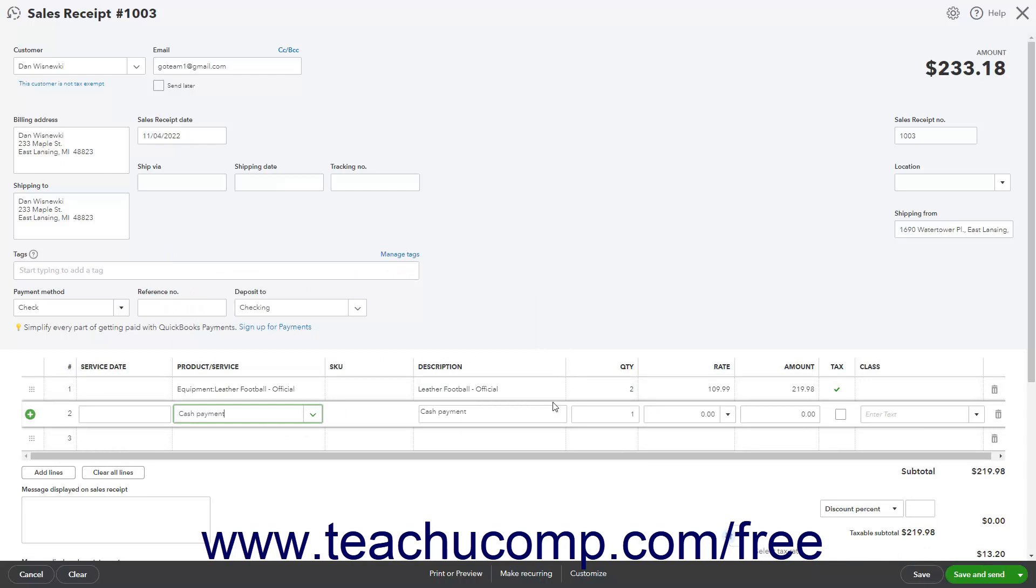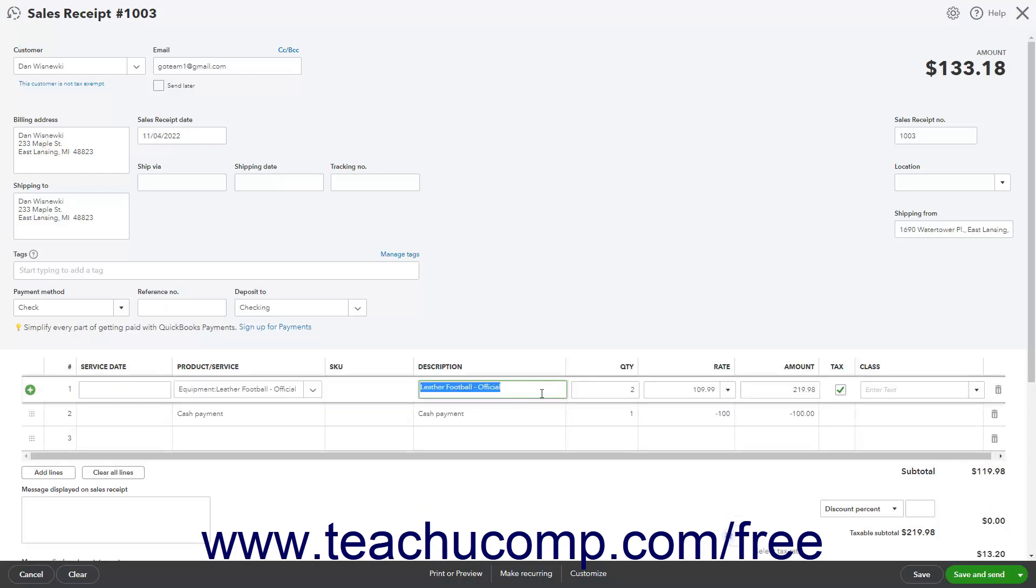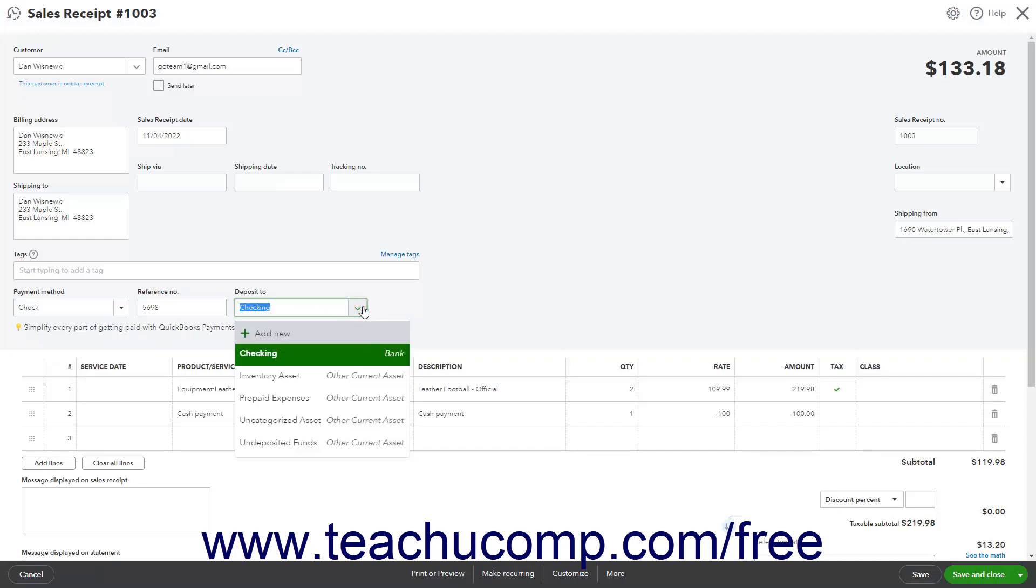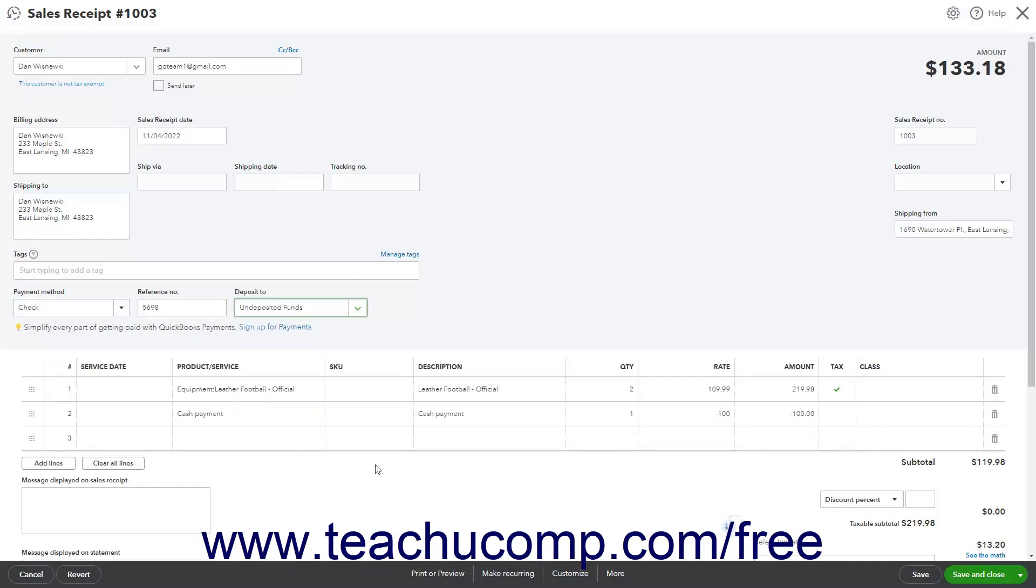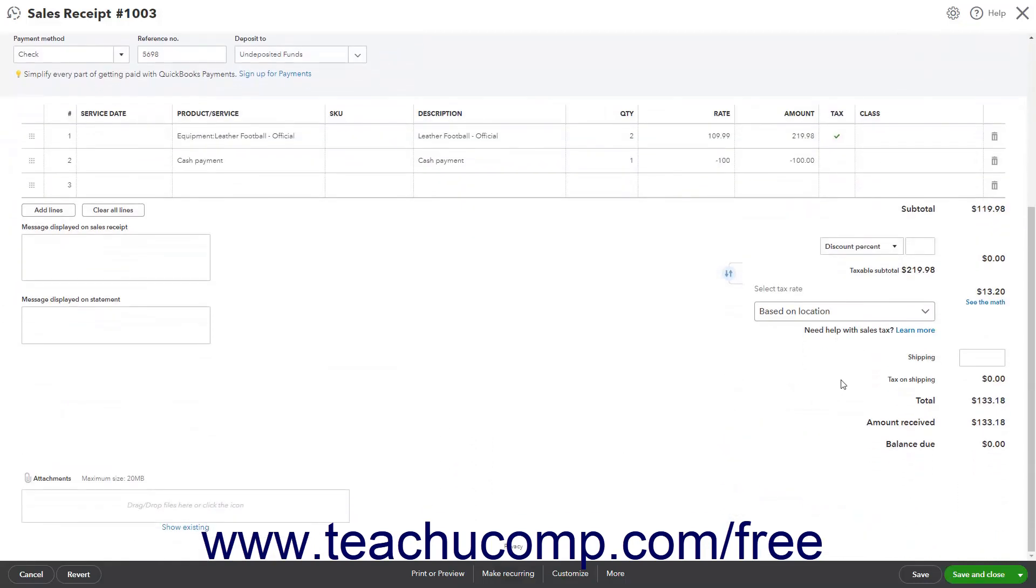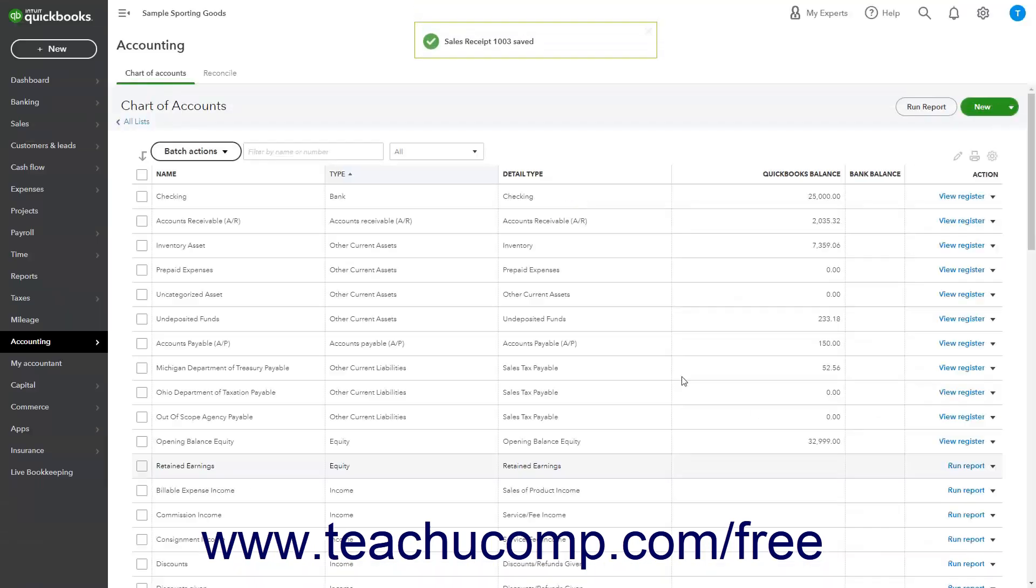When entering a payment line item, be sure to enter the payment line item with a quantity of 1 and a negative payment amount in the Rate column within the Sales Forms. Then click the